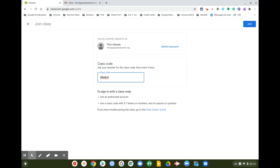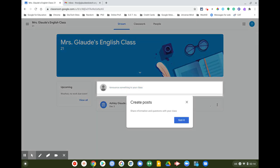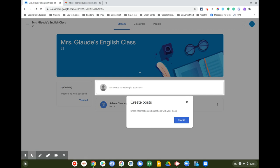Teachers may also email or text the class code to you or to parents. You can enter that code in the field, click Join, and the class will be joined.